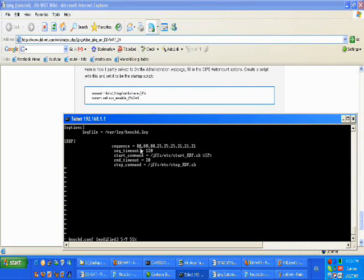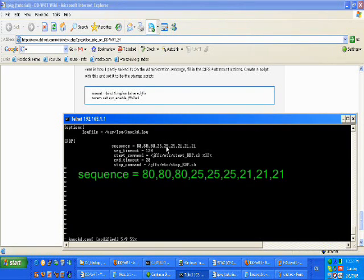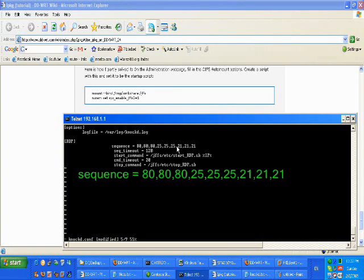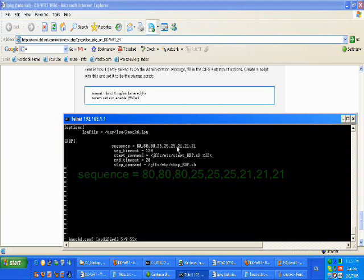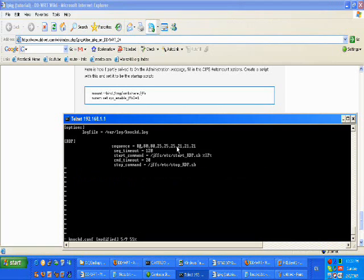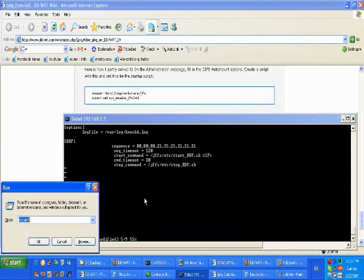This is the sequence. Now as you can see I've written down port 80 three times and port 25 three times. Everything here is three times because the actual tool that I'm going to use is Telnet, the plain old vanilla Telnet.